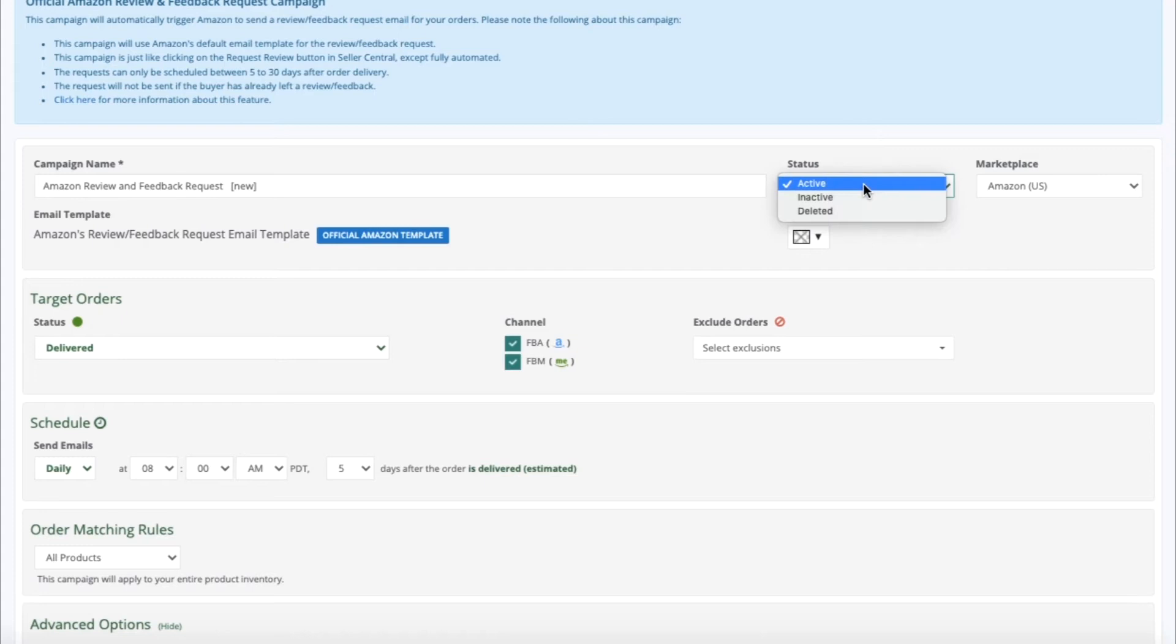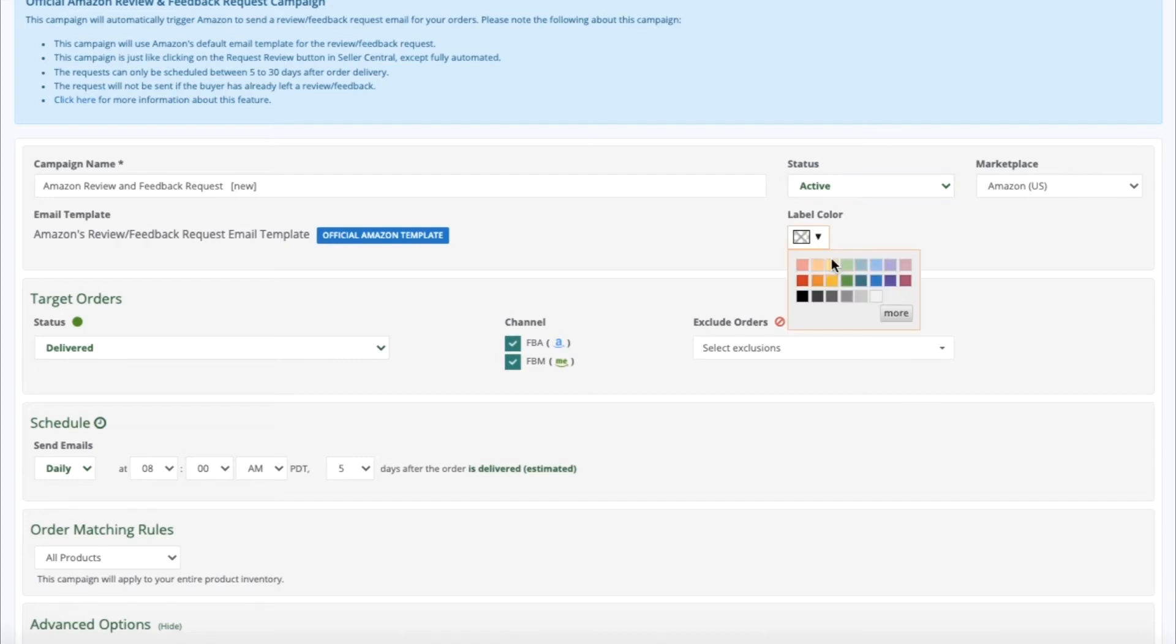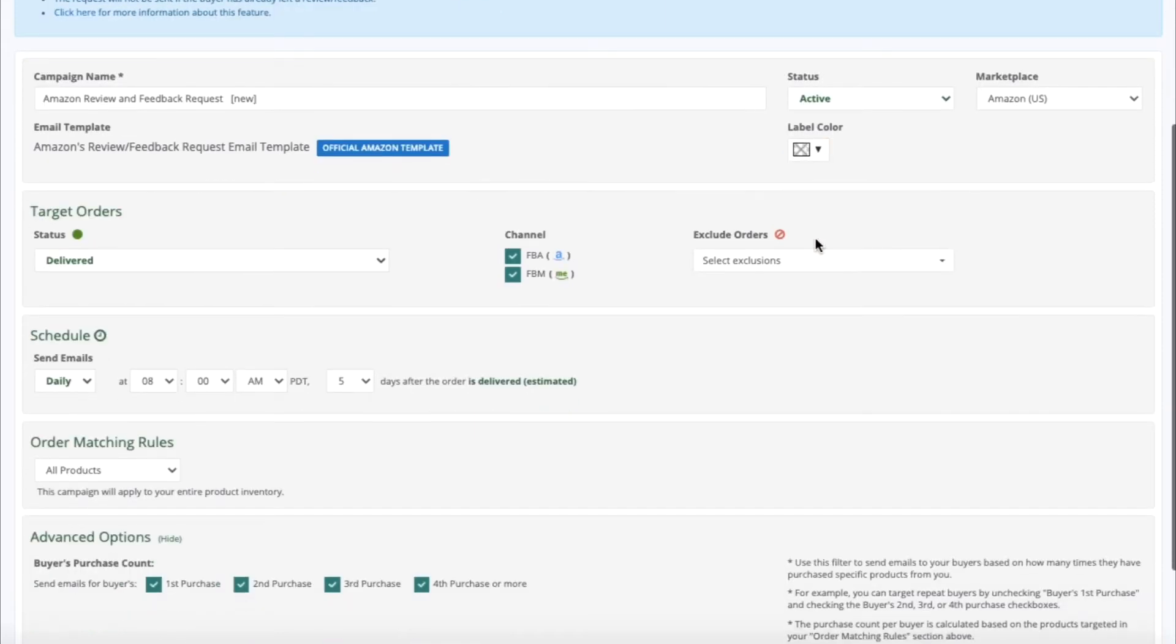For Status, click Active to activate the campaign. This is where you would select your Marketplace. The Label Color is internal, so it's just for your reference if you would like to apply one.